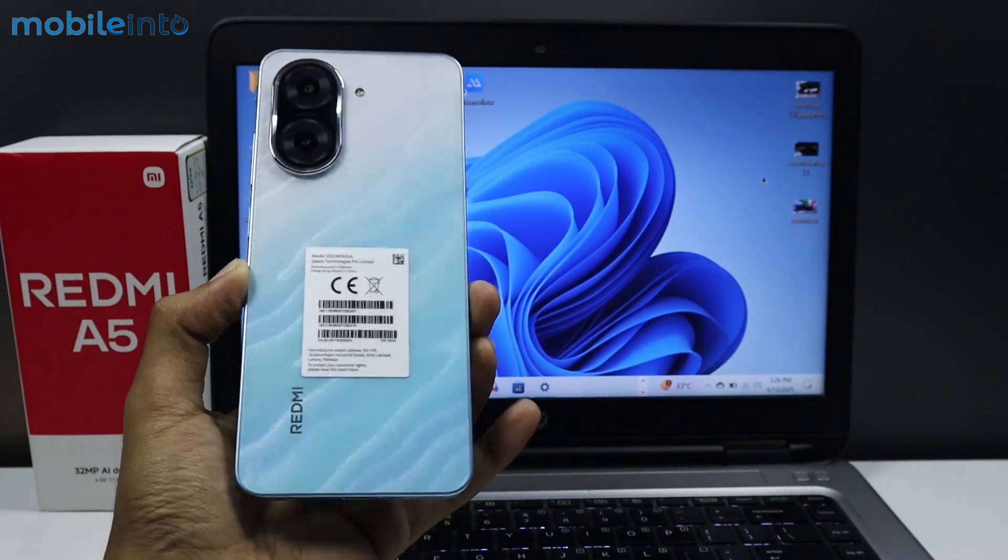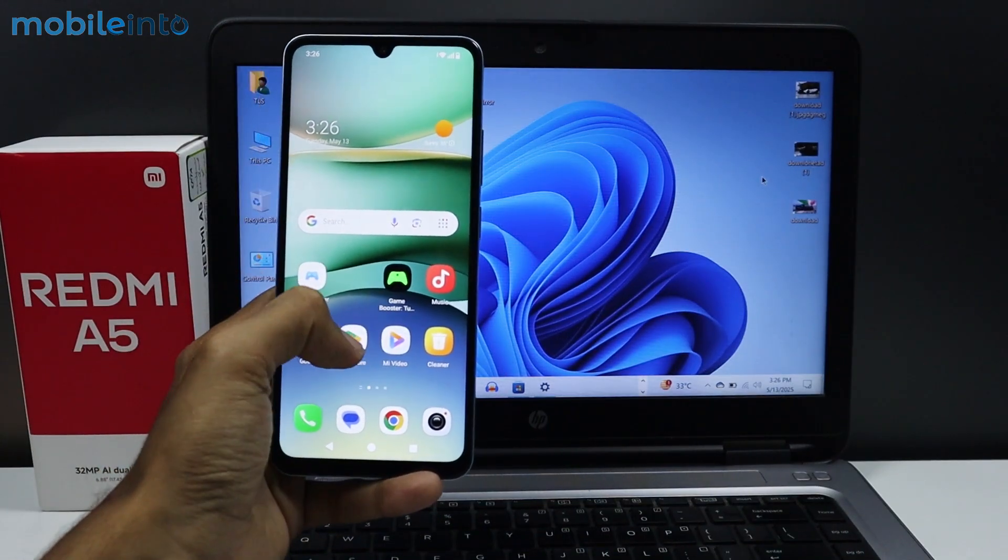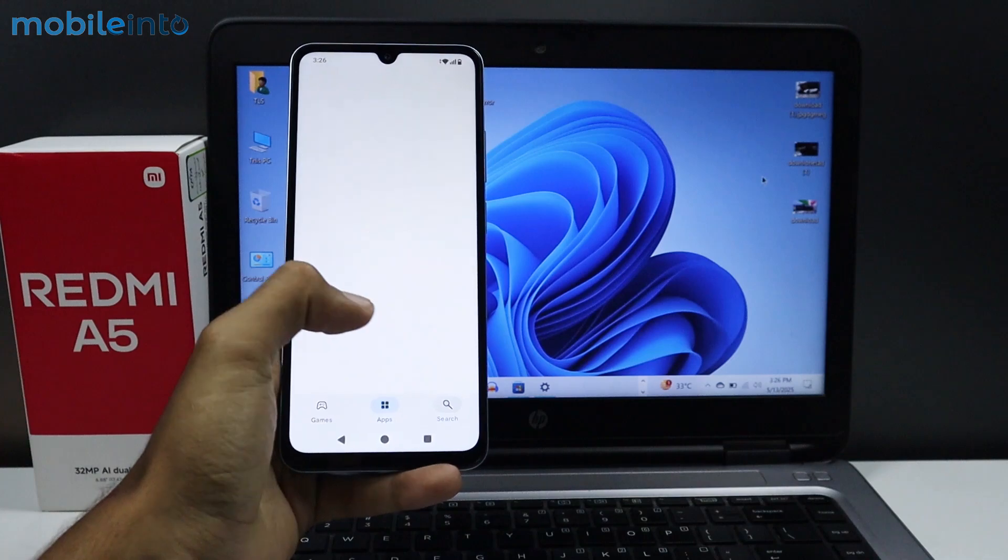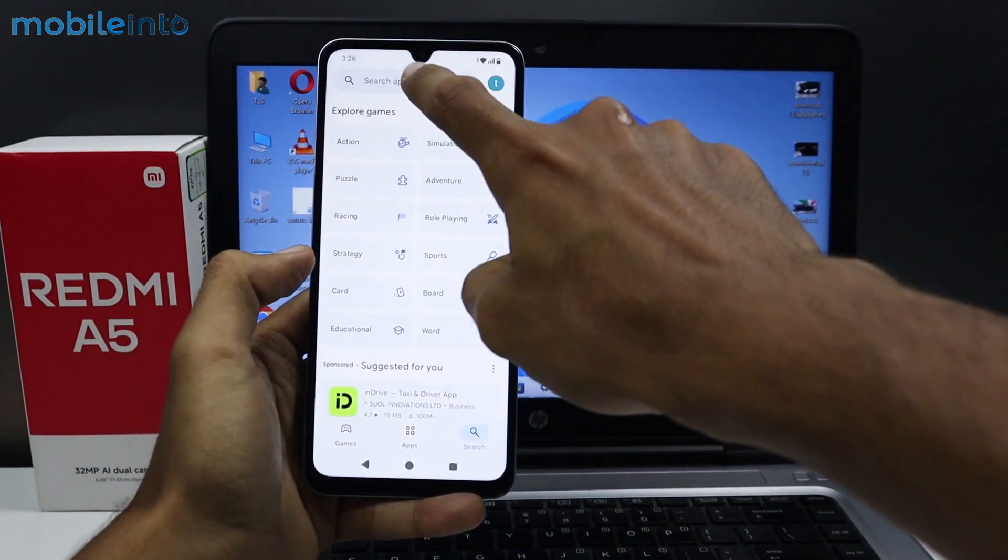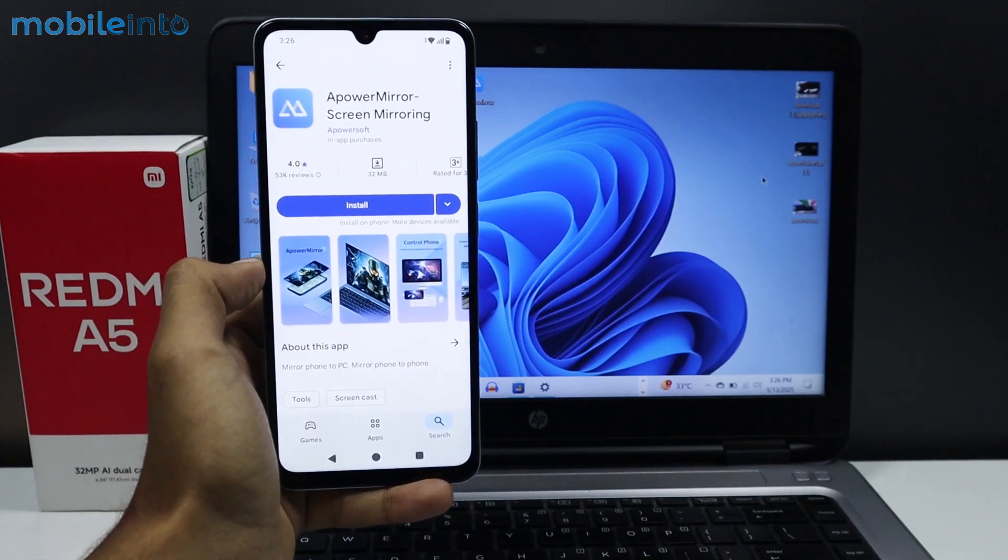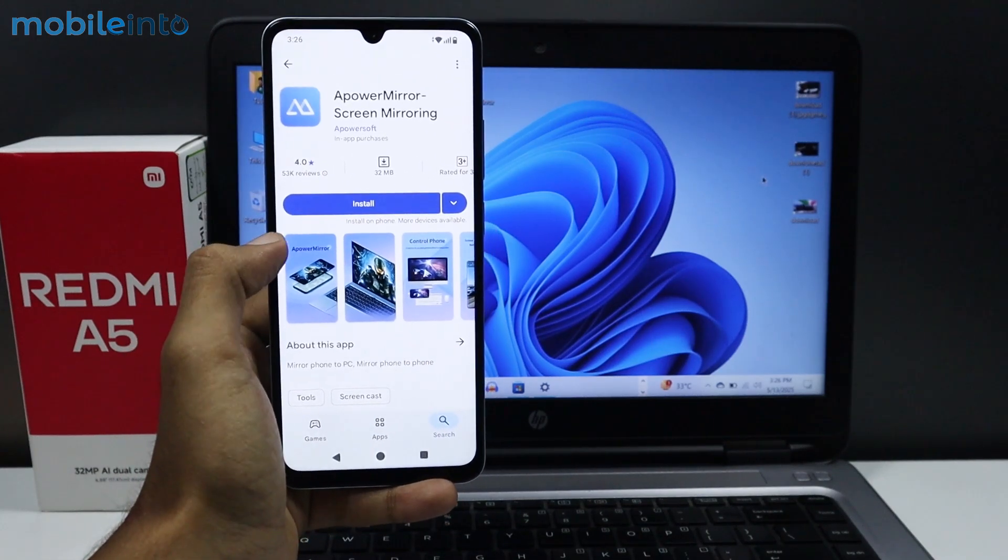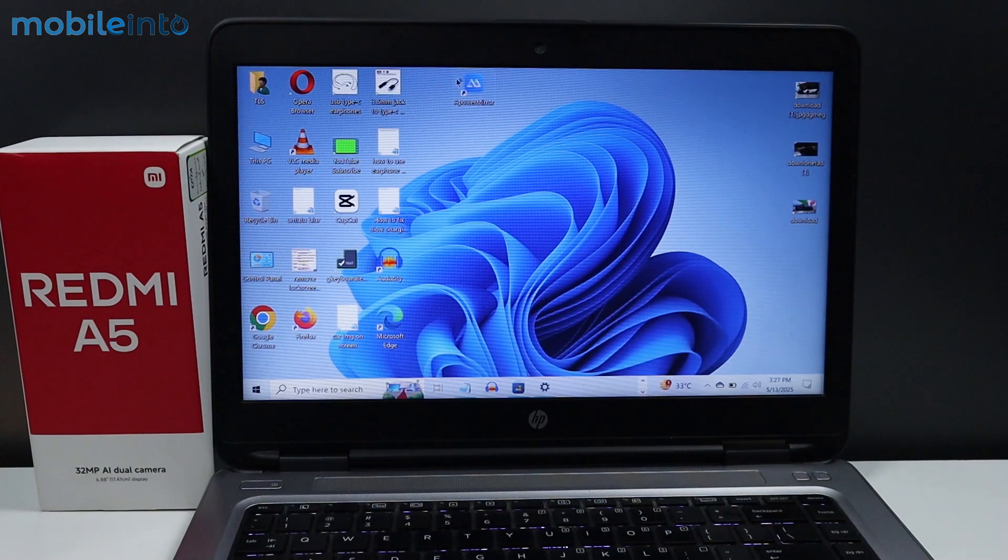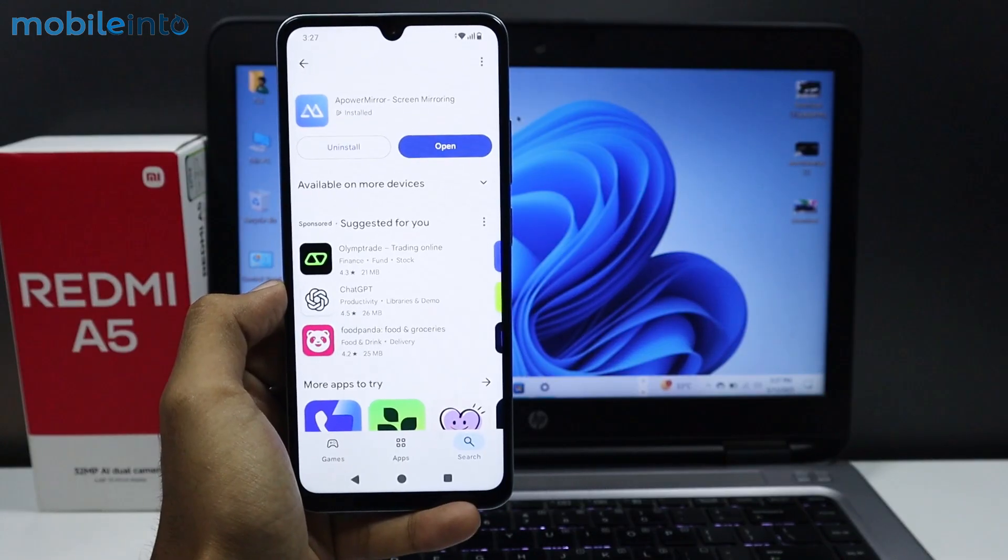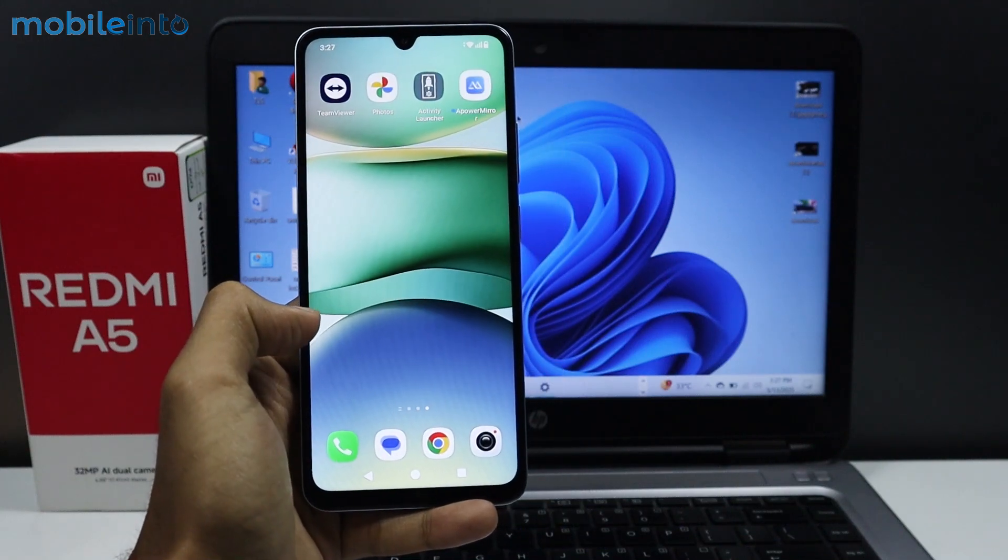Open the Play Store app on your smartphone. In the search bar, search for ApowerMirror. Install this app on both devices. As you can see, I have already installed this app on my laptop. Once the app is fully downloaded, go to your home screen.